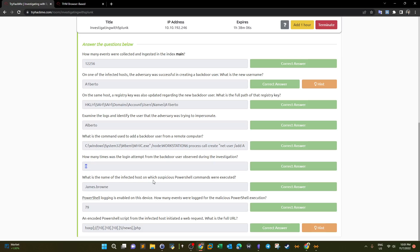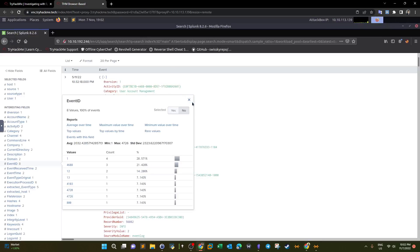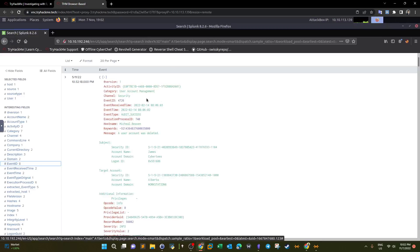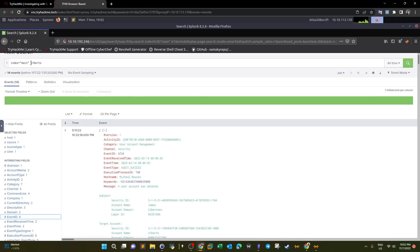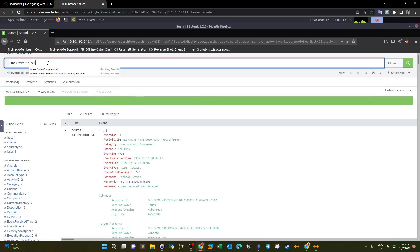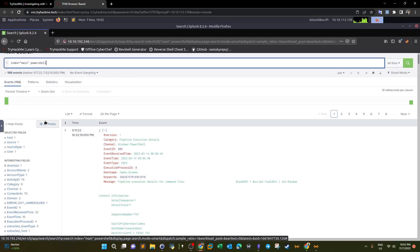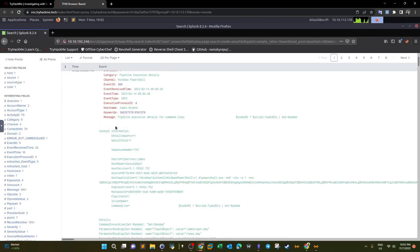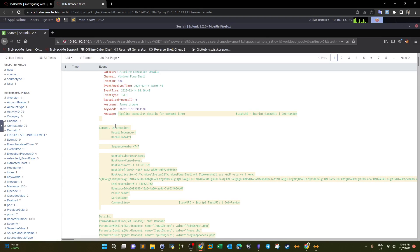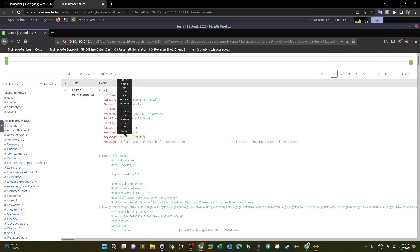What is the name of the infected host on which suspicious PowerShell commands were executed? We already found that the compromised username was 'james'. Going back and typing 'partial' in the search gives all partial PowerShell commands that were executed, and the host name appears to be 'james.brown'.